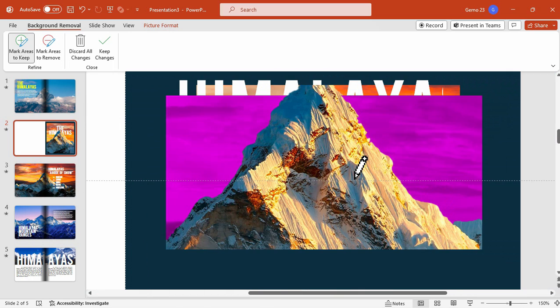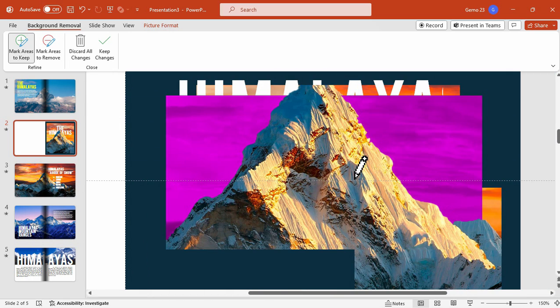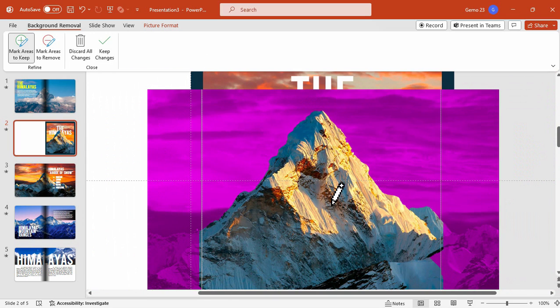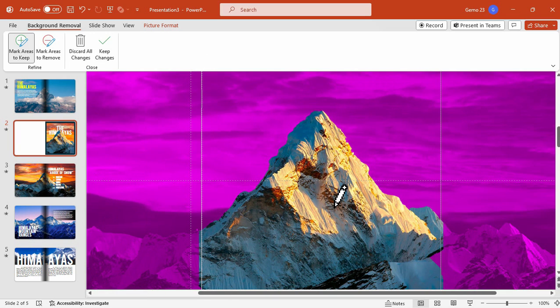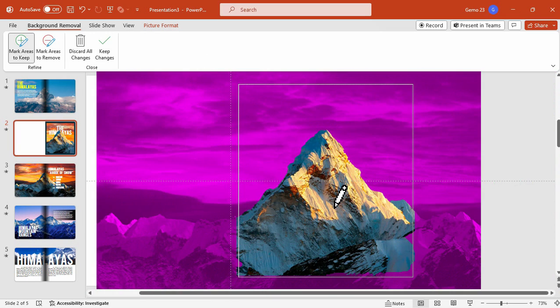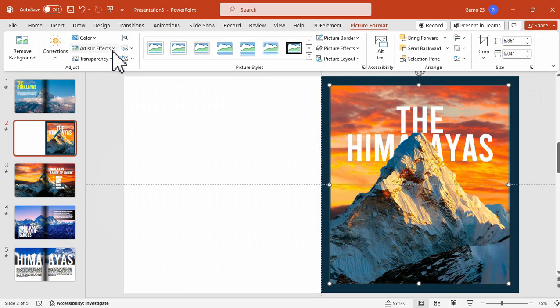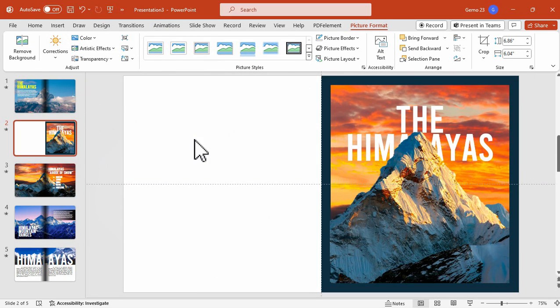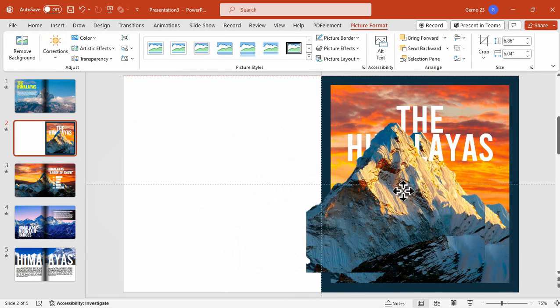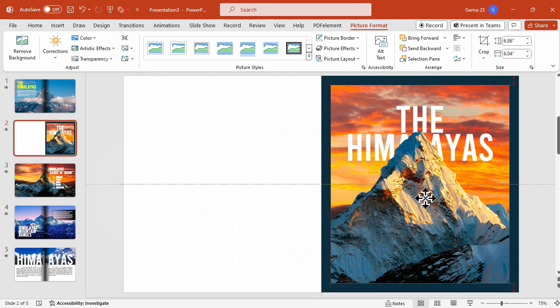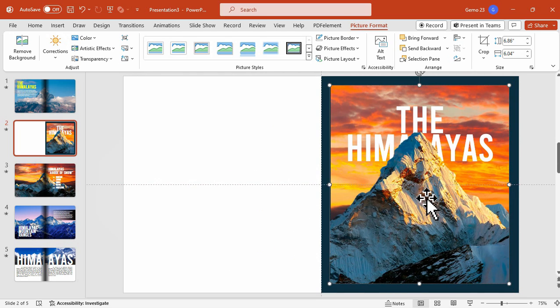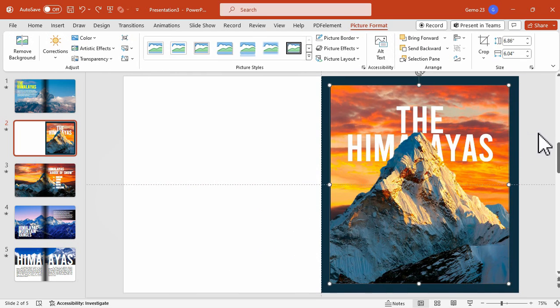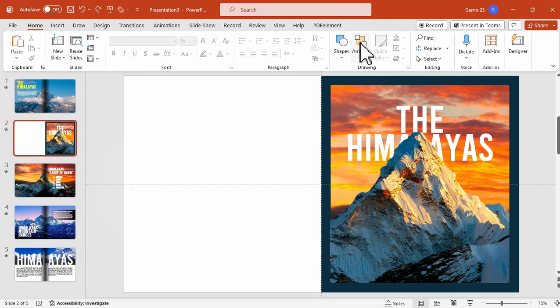Once you are satisfied, just click Keep Changes. And with that we just grabbed the photo by having only the mountain peak, and as you can see the text is now behind the mountain.